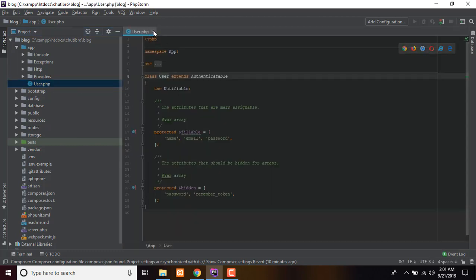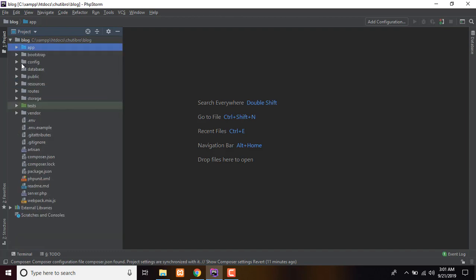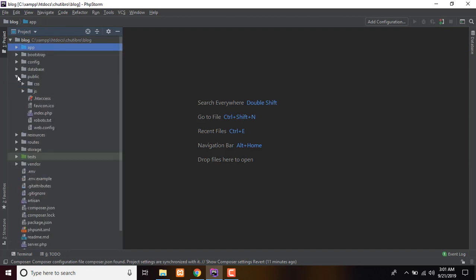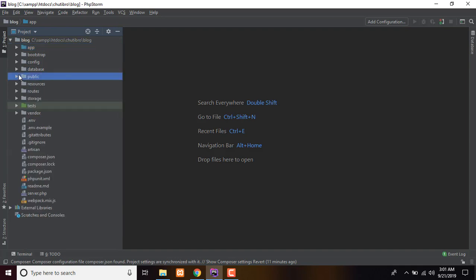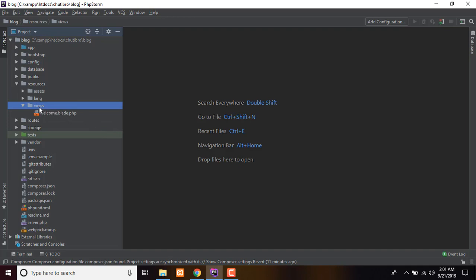This is the controller. This is the model. This is the views folder and the public folder. You can use the views folder and the Welcome.blade.php file. Here we can see the routing coordinator as well.